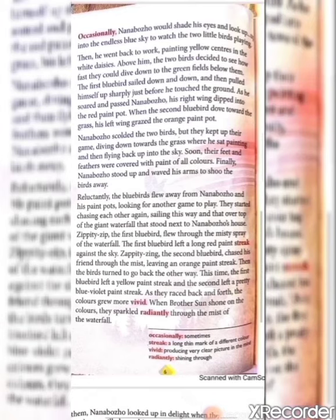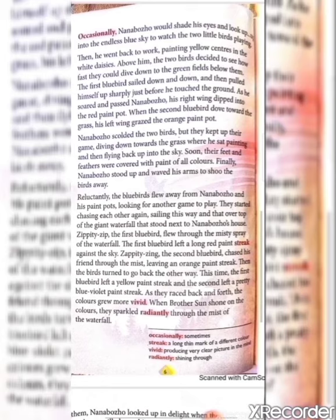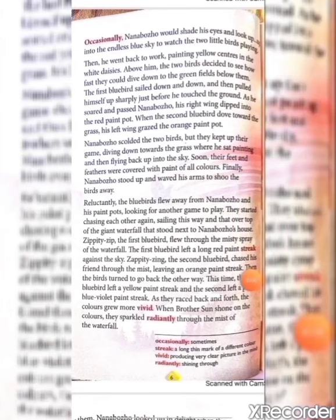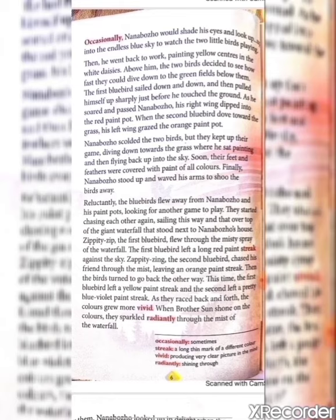Then he went back to work painting yellow centers in the white daisies. Above him, the two little bluebirds decided to see how fast they could dive down to the grain fields below them. The first bluebird sailed down and down — here 'sailed' means dive or come down — and then pulled himself up sharply just before he touched the ground. The birds would dive down but without touching the ground, they would sharply go back up into the sky.